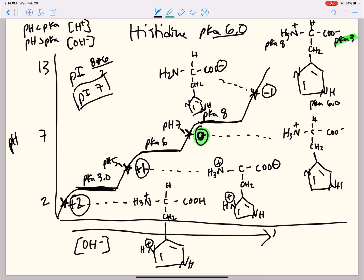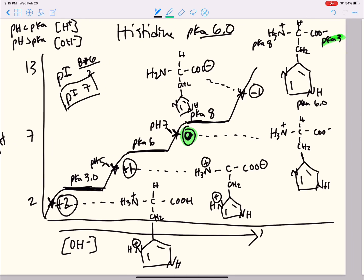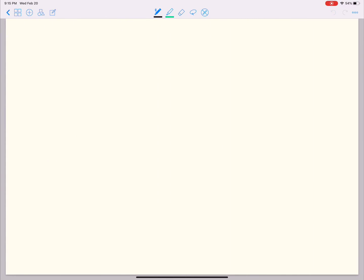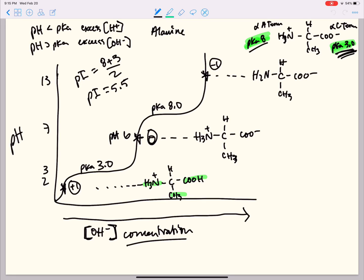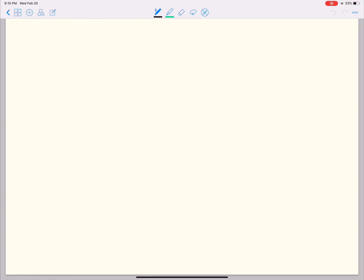Isoelectric point and titration curves are usually pretty simple to get the hang of once you completely memorize all 20 amino acids. Alanine is going to be the same protonation or titration curve as all of the other amino acids that aren't one of our seven ionizable side chains — they'll all have a similar looking titration curve. The remaining amino acids with ionizable side chains are aspartate, glutamate, cysteine, tyrosine, lysine, and arginine.